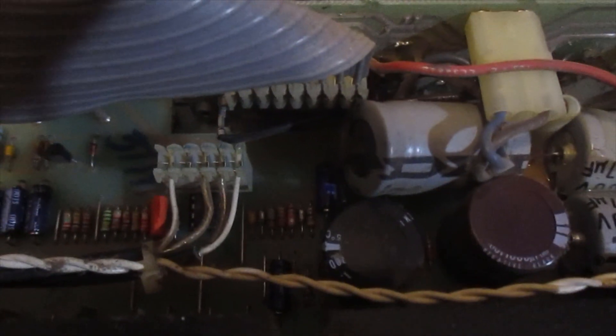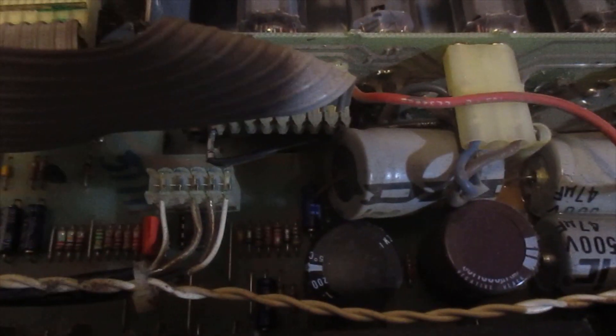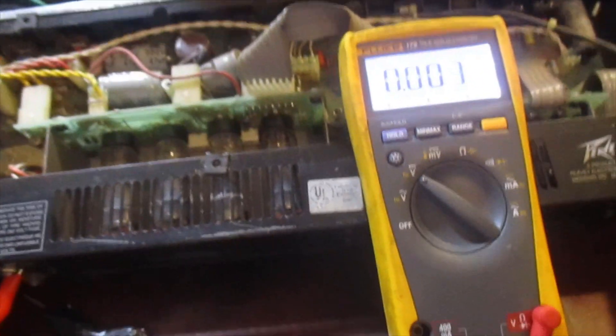So I'm gonna pull the board, test those capacitors, and if it's good, get it soldered back in there and see what happens after that.